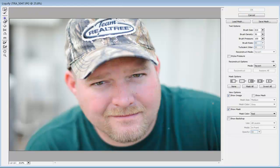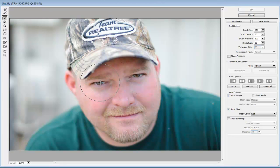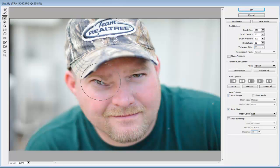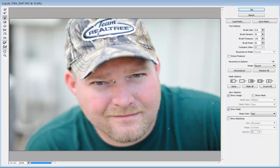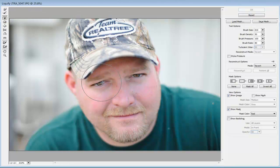There's also the twirl clockwise tool. The secret to this tool is actually just clicking and holding — you click and hold and it will twirl whatever you need it to twirl. If you need it to go the other way, just hold the Alt key and click and twirl.